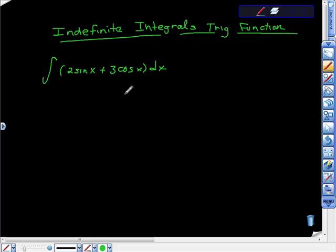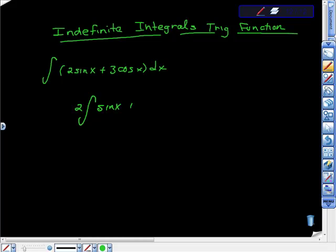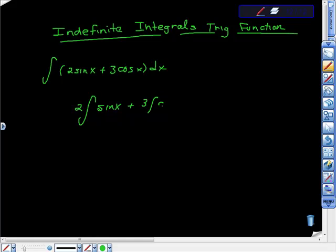So all I'm going to do here is partition this out a little bit. I'm going to take the indefinite integral. I'm going to take 2 times the indefinite integral of sine of x plus 3 times the indefinite integral of cosine x. And both of these are dx.